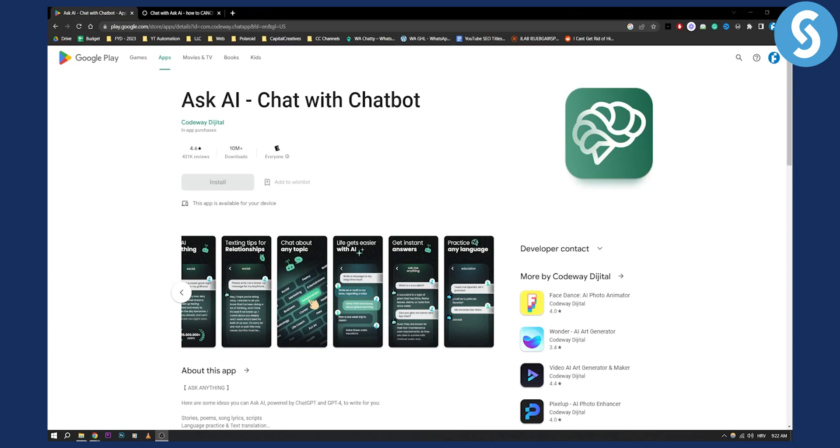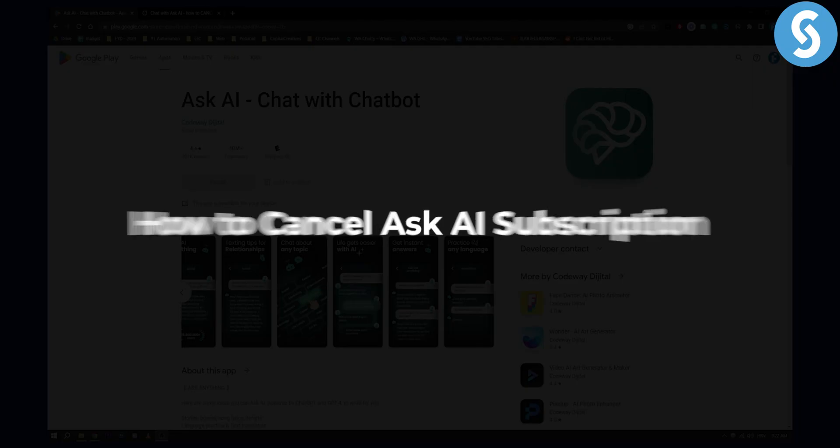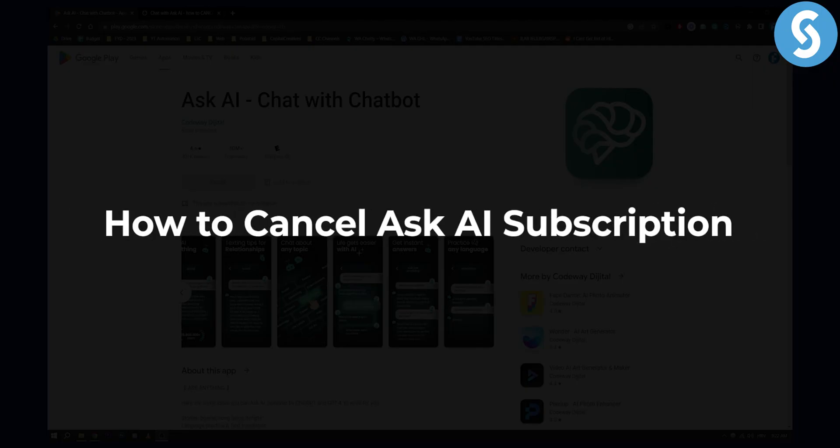Hello everyone, welcome to another video. Today I will show you how to cancel Ask AI subscription.